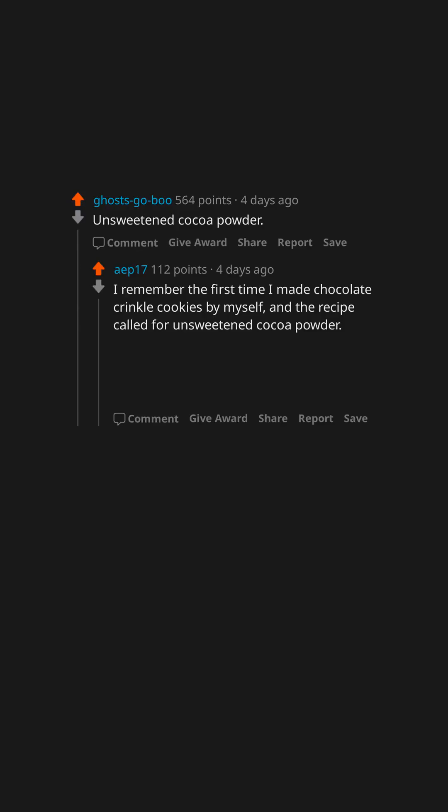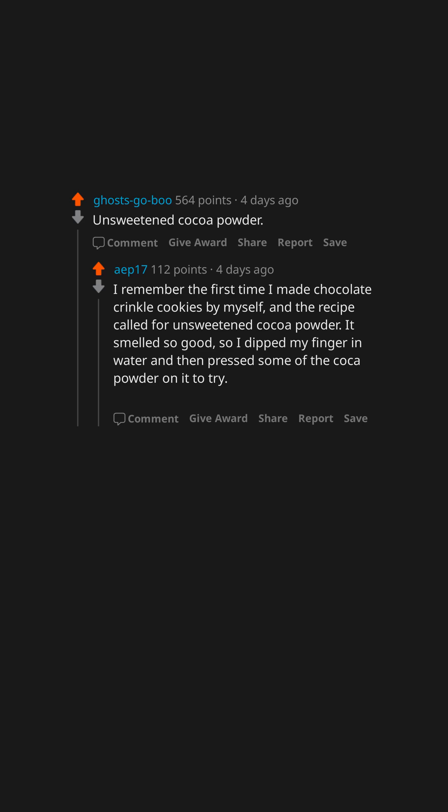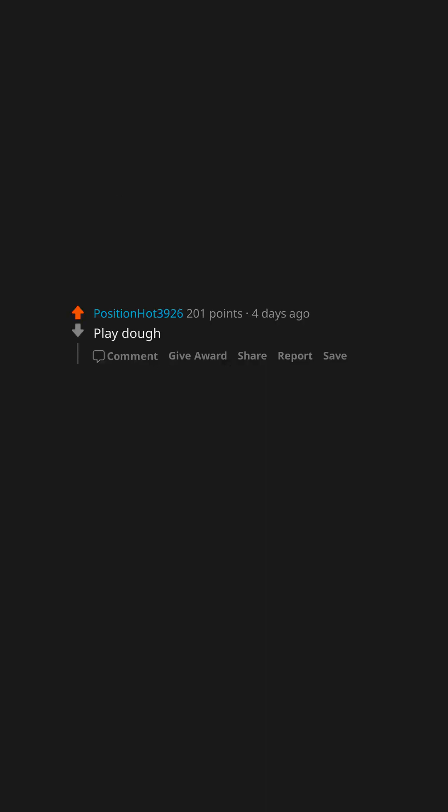Coffee. Absolutely love the smell of it brewing, cannot stand the taste. Unsweetened cocoa powder. I remember the first time I made chocolate crinkle cookies by myself and the recipe called for unsweetened cocoa powder. It smelled so good, so I dipped my finger in water and then pressed some of the cocoa powder on it to try it. Was a small amount but my word, I instantly regretted it.